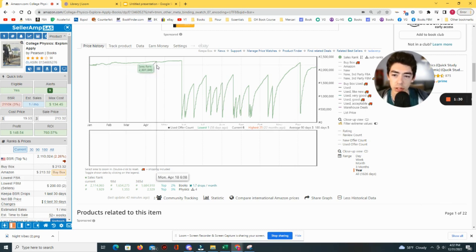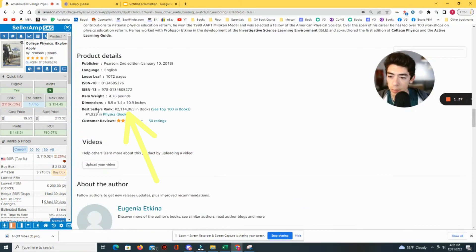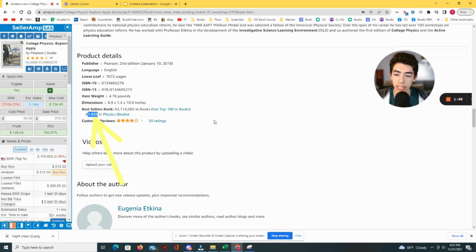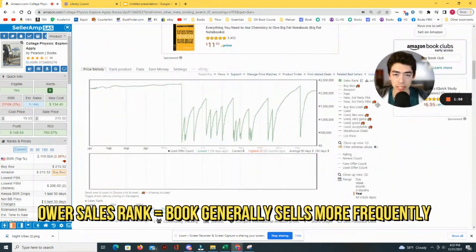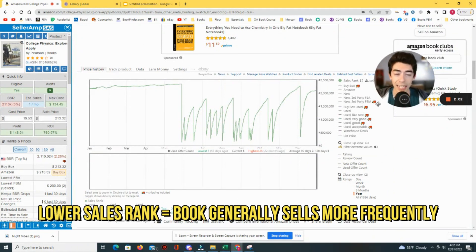The sales rank tells you when an item sells and how often it sells. The sales rank has a number assigned to it indicating how popular the book is in the book category. This book is the 2,114,065th most popular book on Amazon, and the 1,929th most popular in the physics subcategory. The lower that number, the more popular the book is.